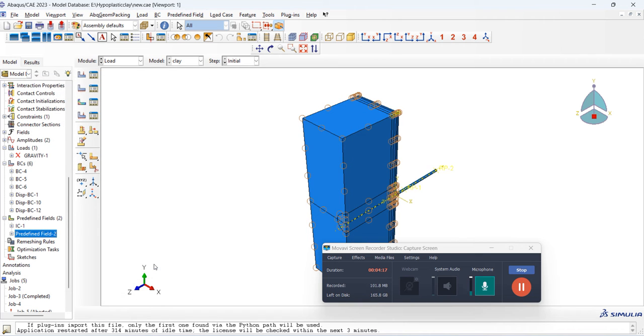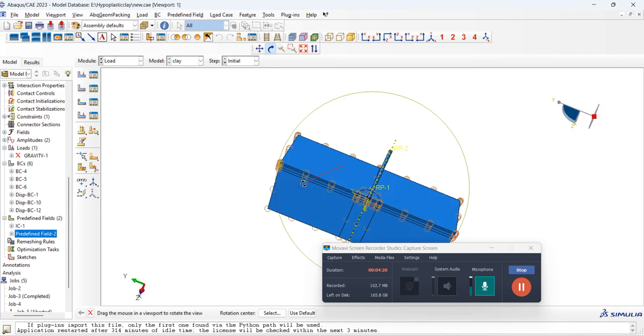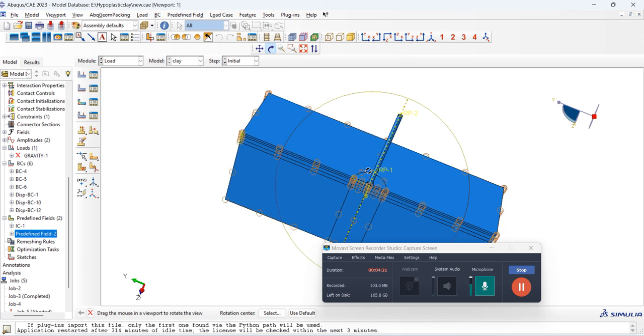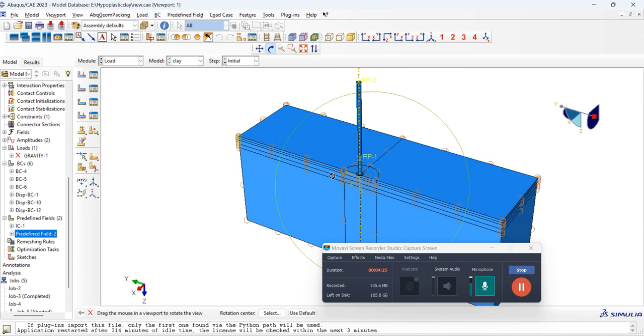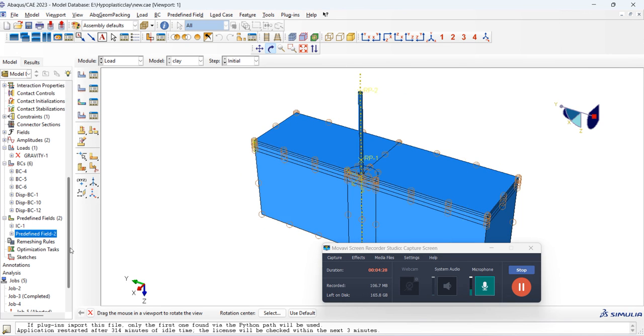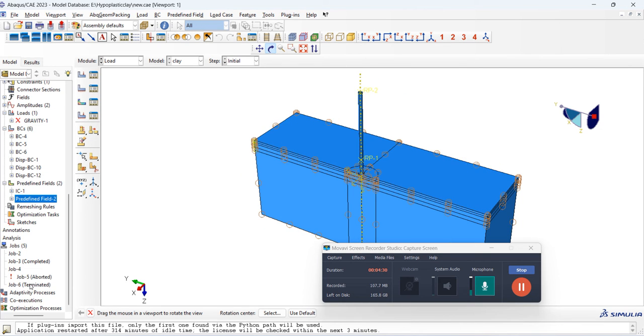Basically, I have used the CEL approach, and in this CEL approach, I have used the Eulerian base concept in order to model the soil, while the Lagrangian base model to simulate the soil behavior. You can check it over here.